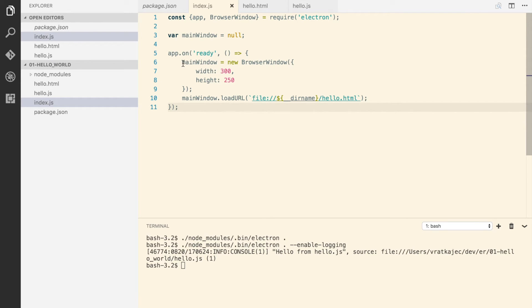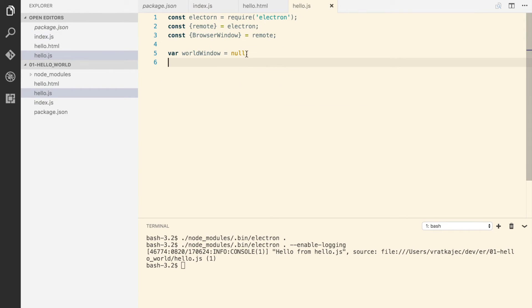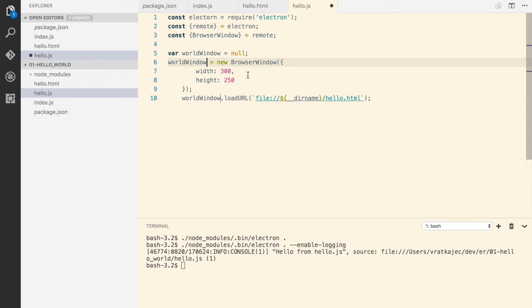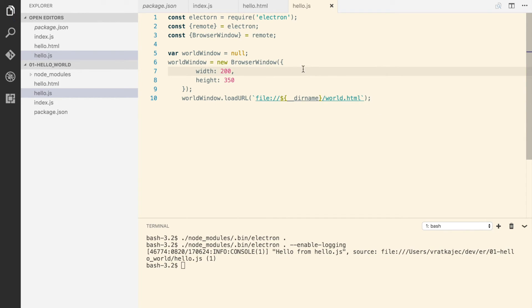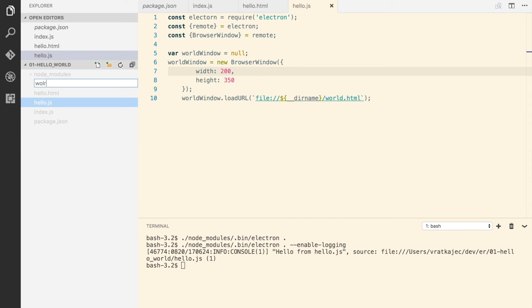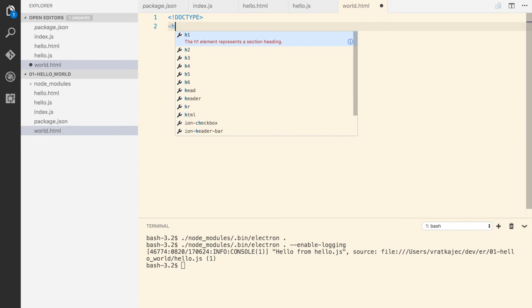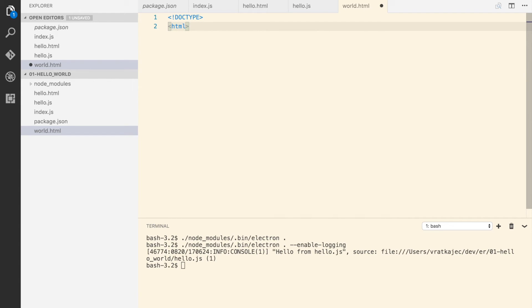I'm just gonna copy and paste code here and just gonna replace it. Alright, and just for different, let's say this is 200 by 350 and we are actually referencing world.html. Okay, let's create this world.html, same thing here. So I'm gonna make the document type HTML, html. Let's say body hello from world.